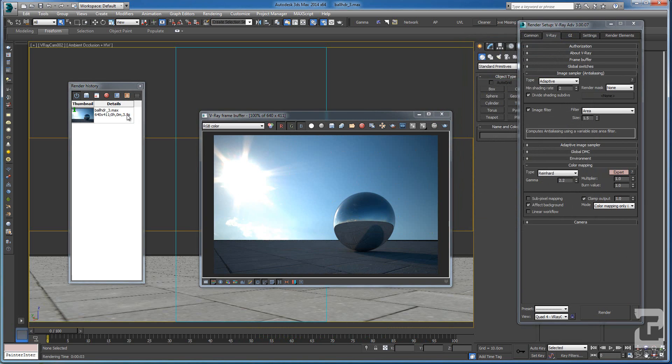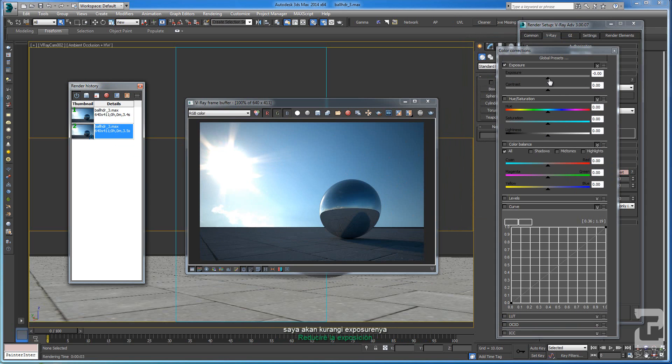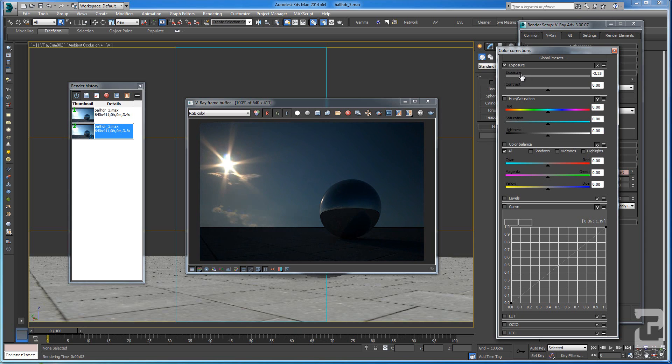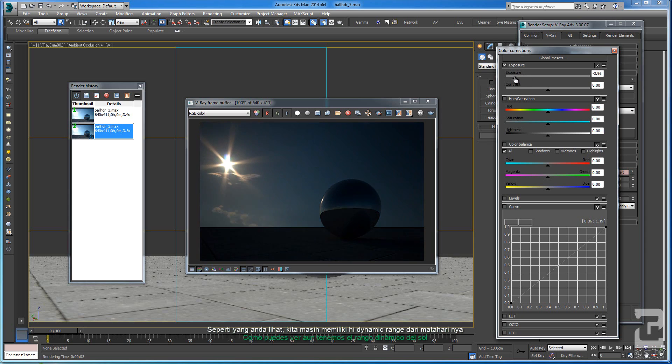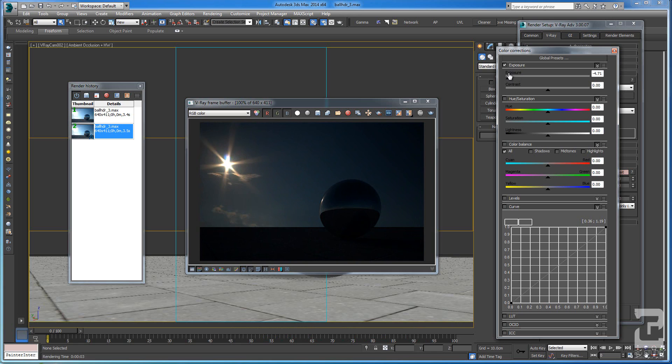Let's do the second render with clamp output checked. Okay, finish, let's save it also. We will go back to the render test without checking the clamp output. Here I will lower the exposure. As you can see, you still have the high dynamic range of the sun, you still can see the sun nicely.